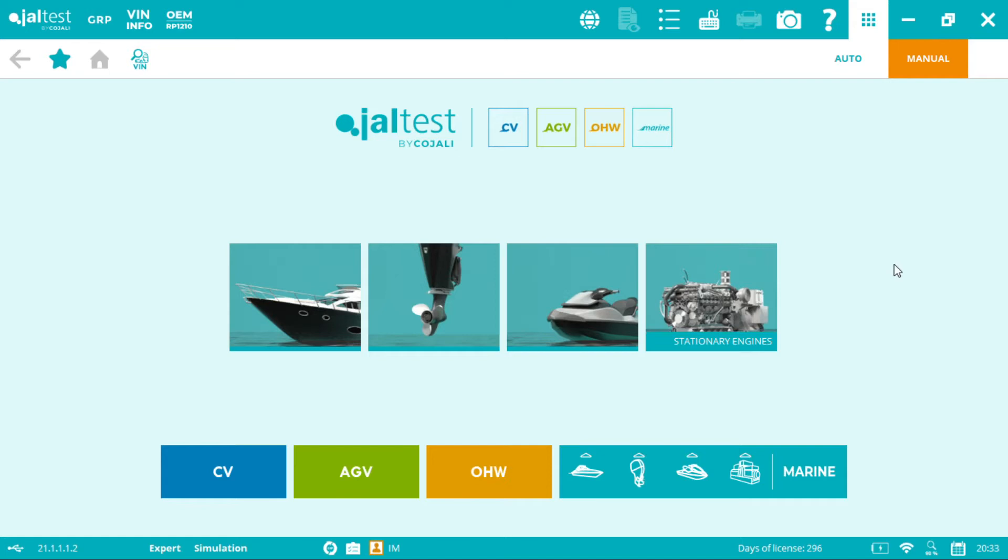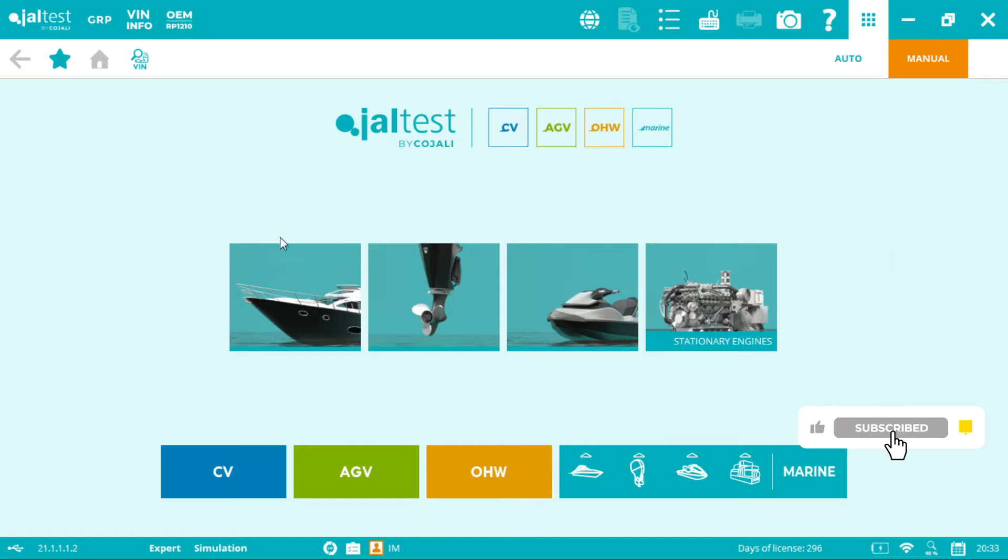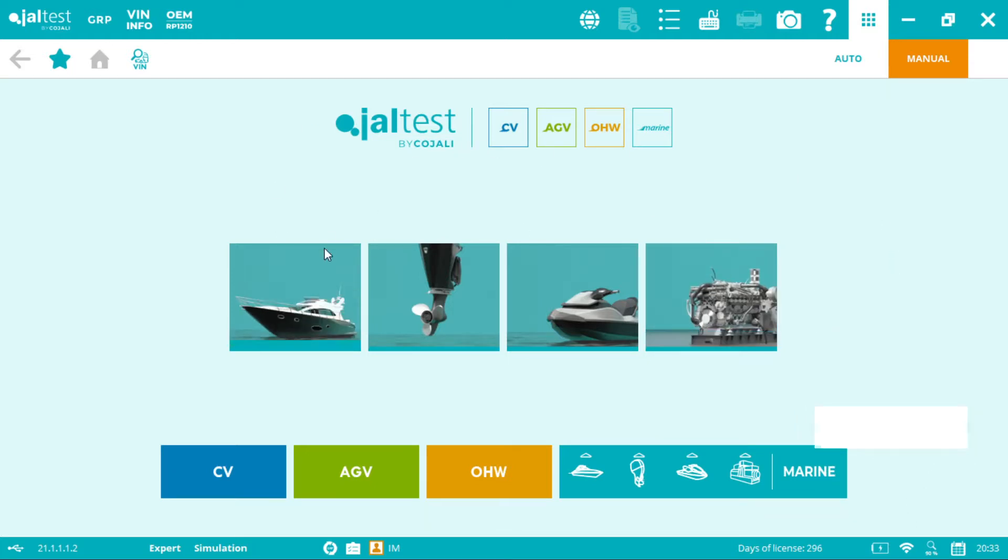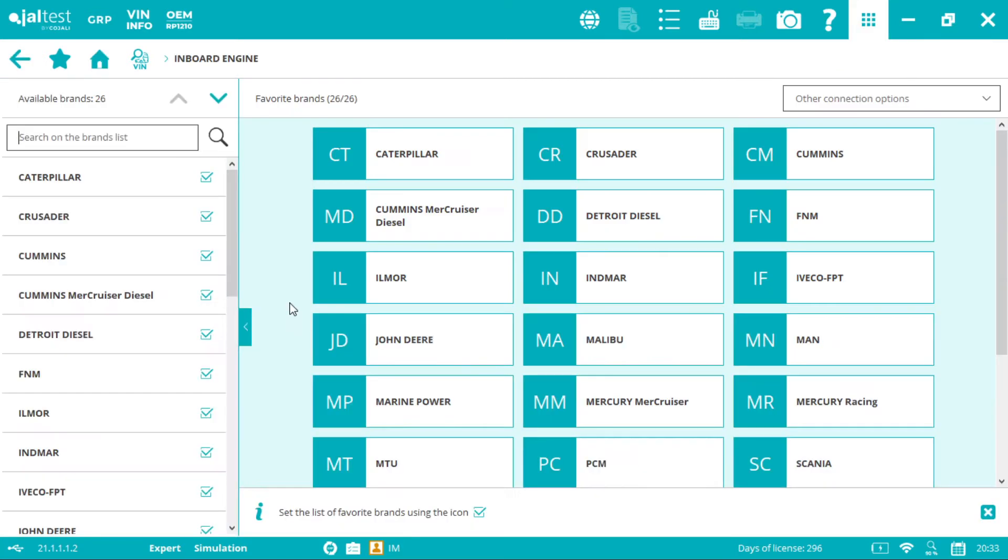Welcome to another Joutos Marine Vlog. We're going to be showing you how to connect to MTU engines. This brand is available under inboards in stationary engines. Let's do the example with inboards.